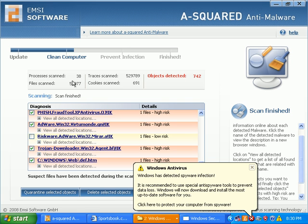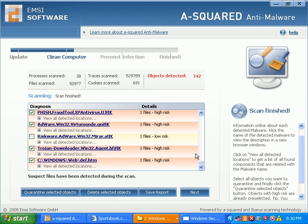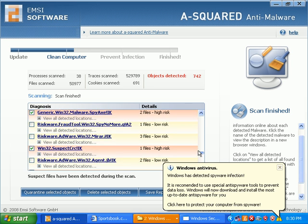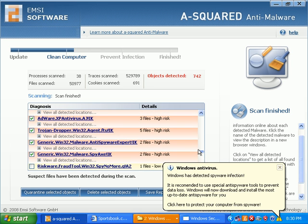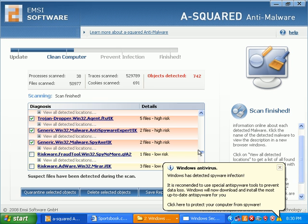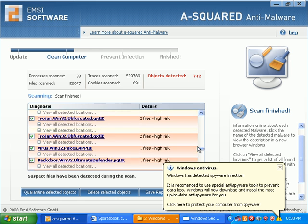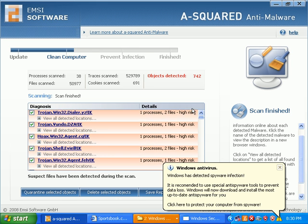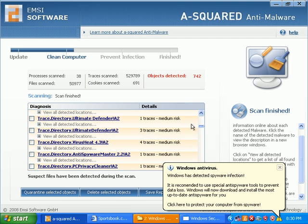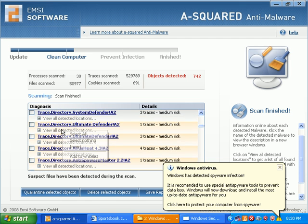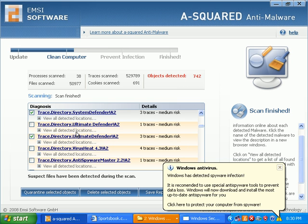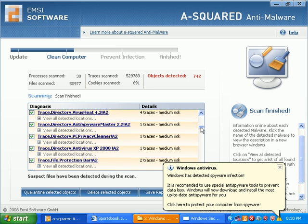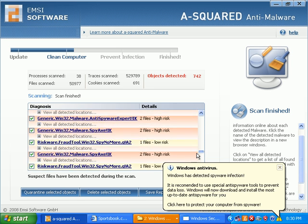When it comes back it checks high-risk stuff and it leaves low-risk stuff unchecked, which I think all low-risk stuff needs to go. I'm just going to go ahead and right-click and select all. It's going to go through and select everything.